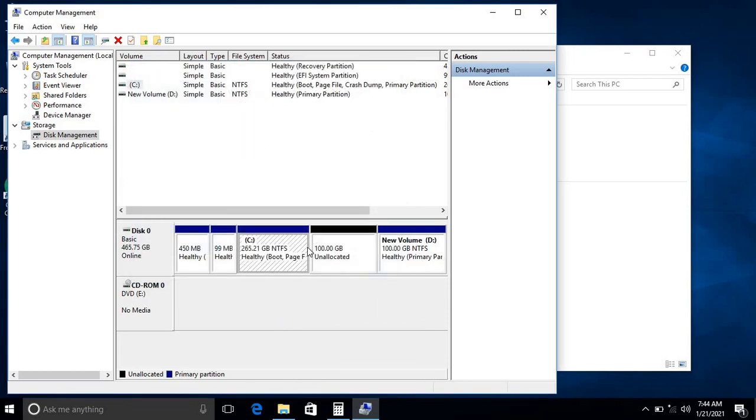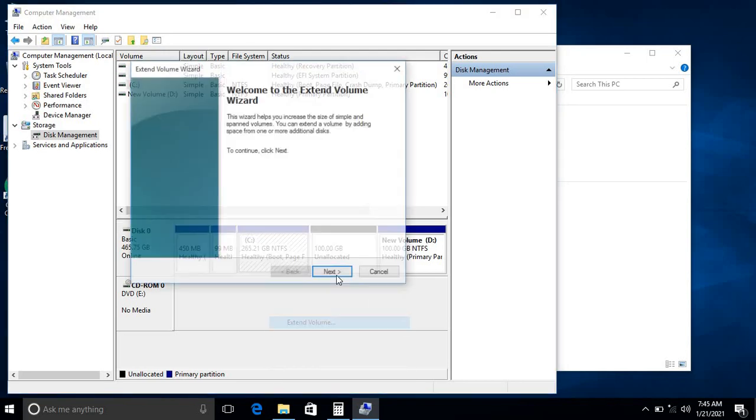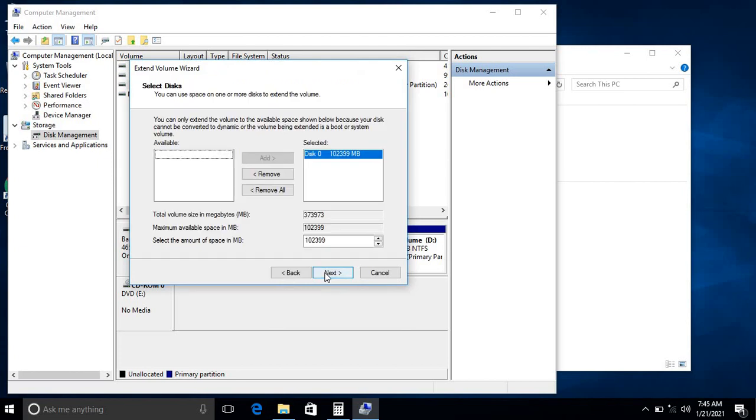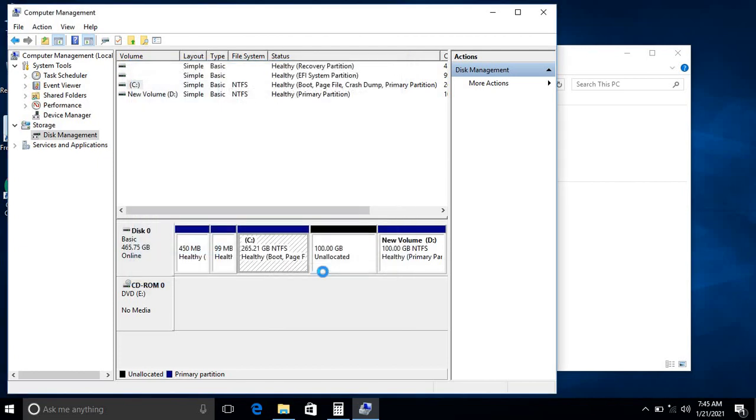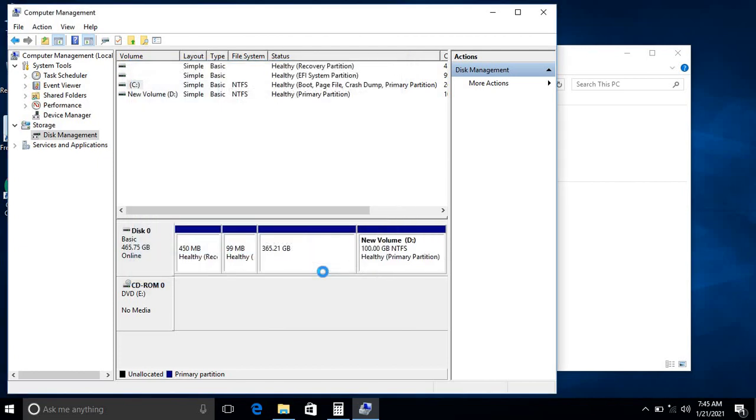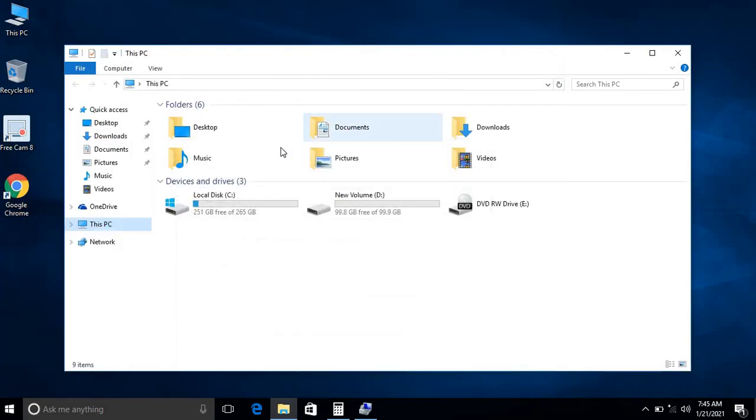Right-click on the C drive. You can go to Extend Volume, Next, Next, Next. See here, the C drive is now 365 GB. There is only one drive available here now as D drive.